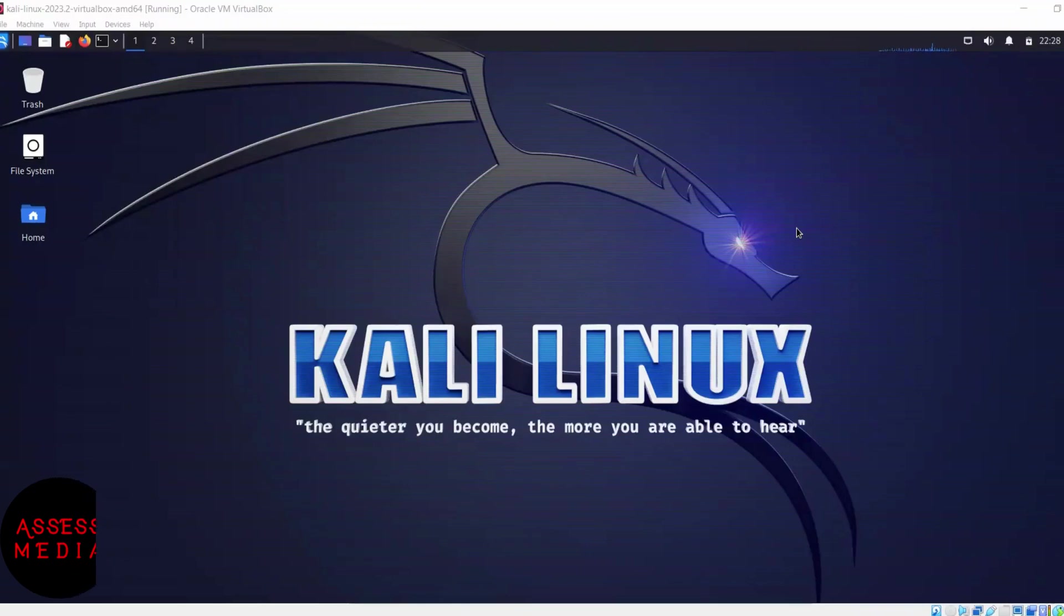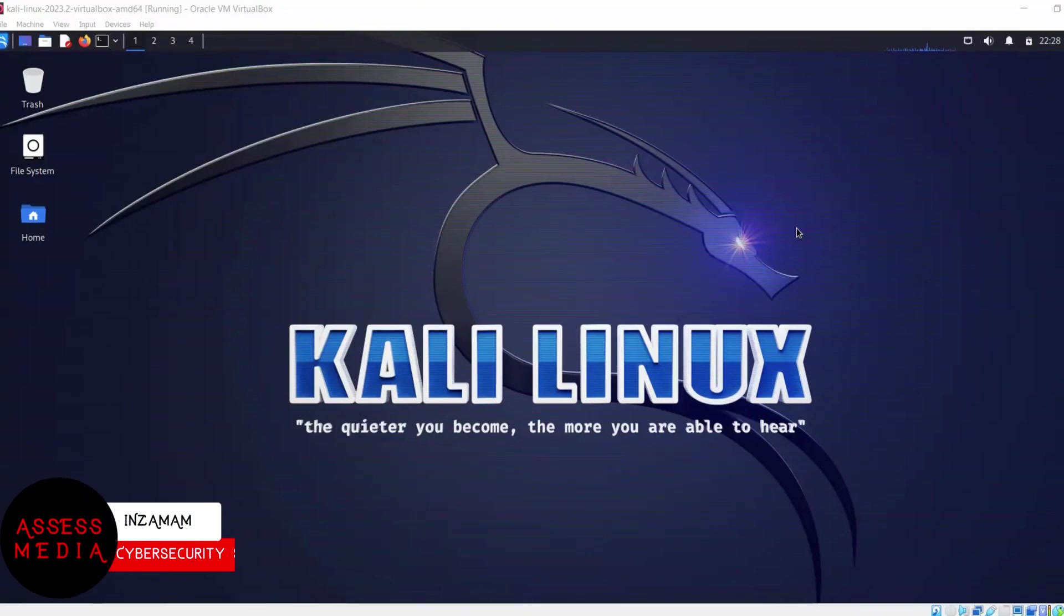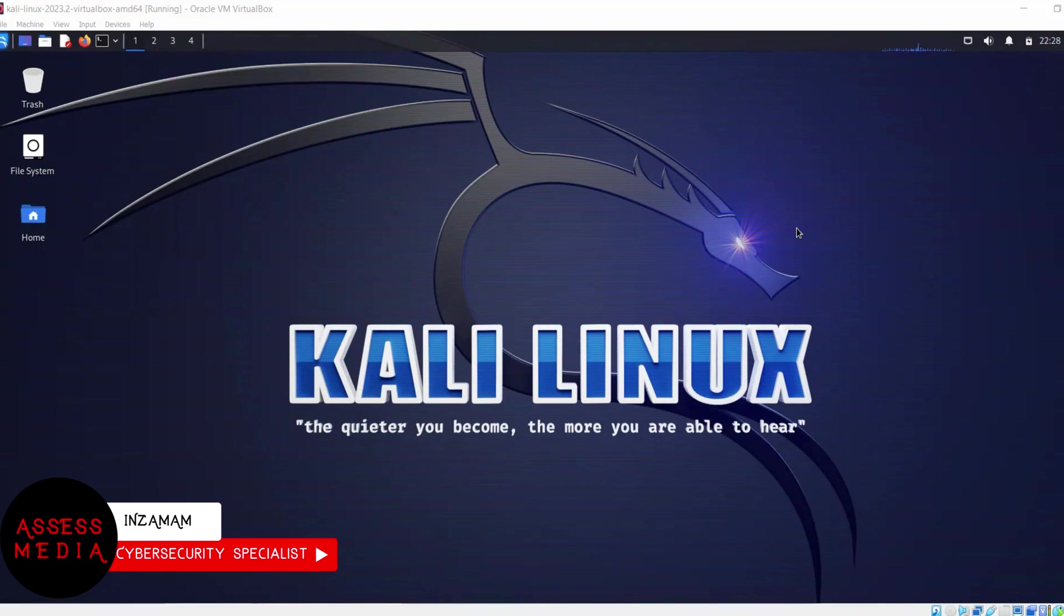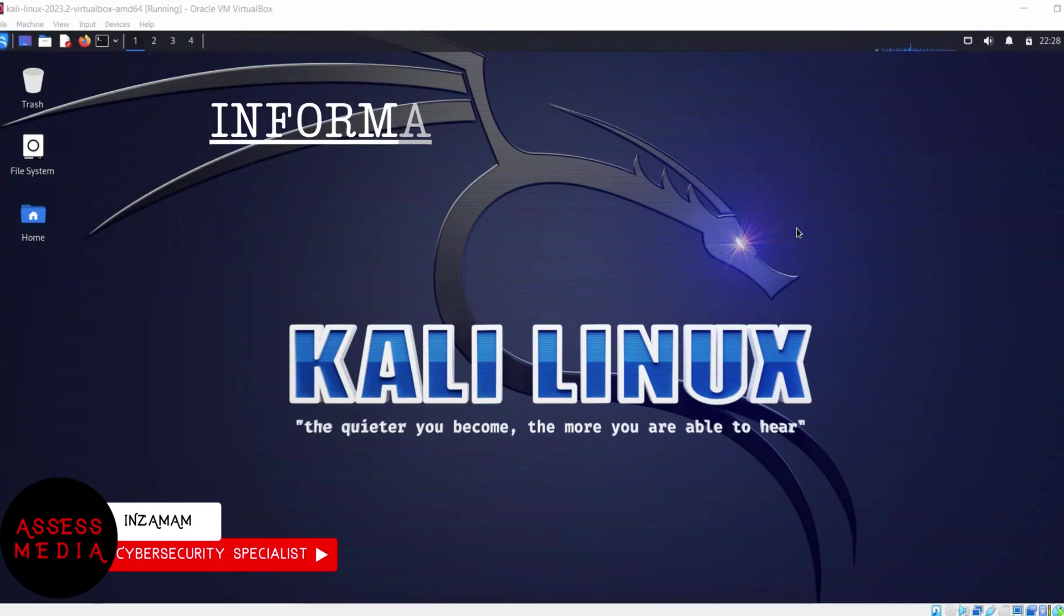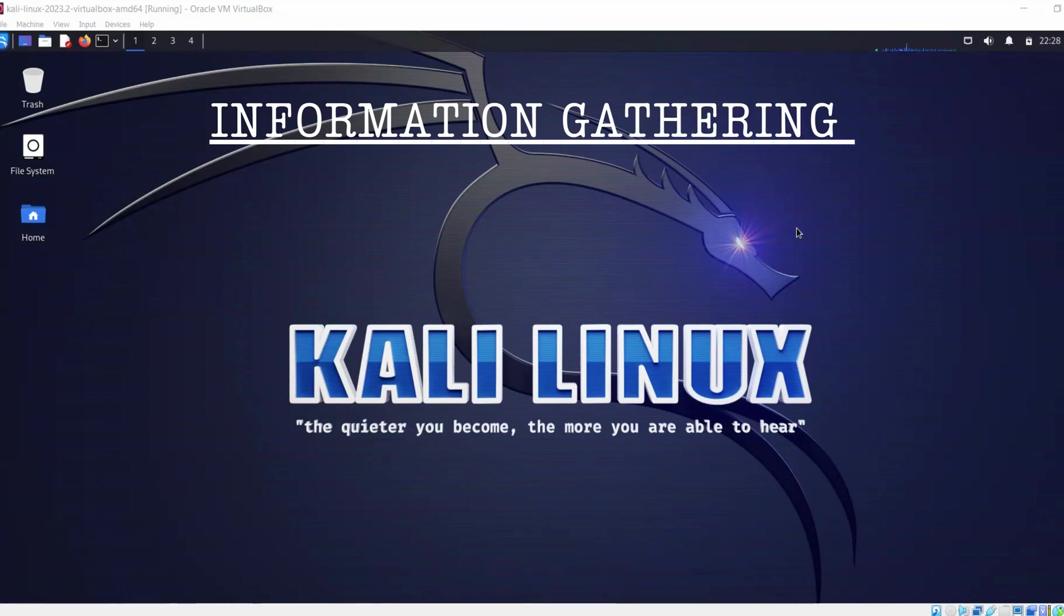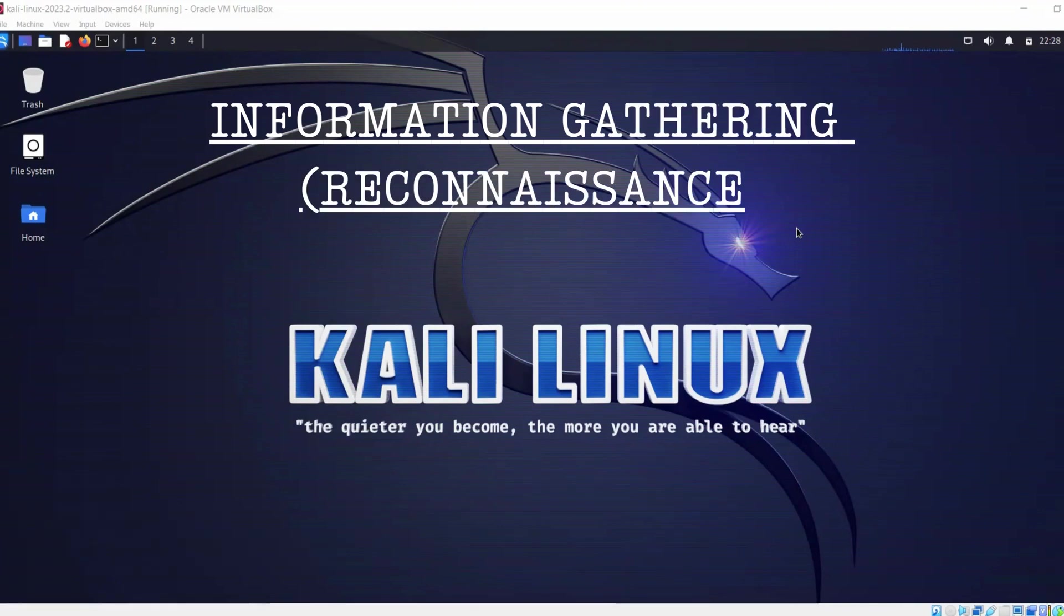Hey everyone, welcome back to another YouTube video on ethical hacking theories. My name is Indama and I'm a cybersecurity specialist. In this module we'll learn about information gathering, also known as reconnaissance, and I'll show you everything that you need to know to enumerate your targets.